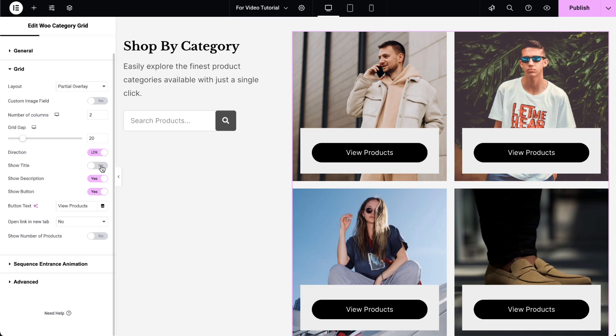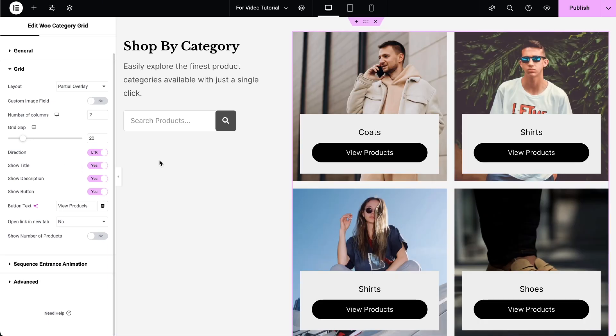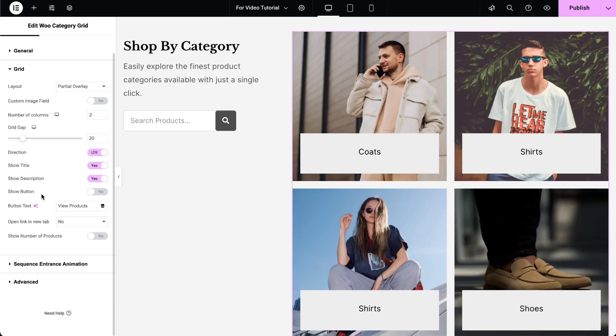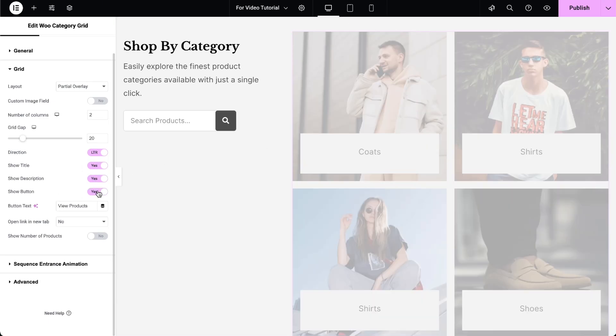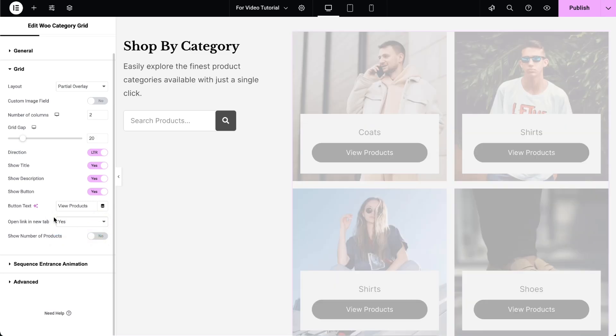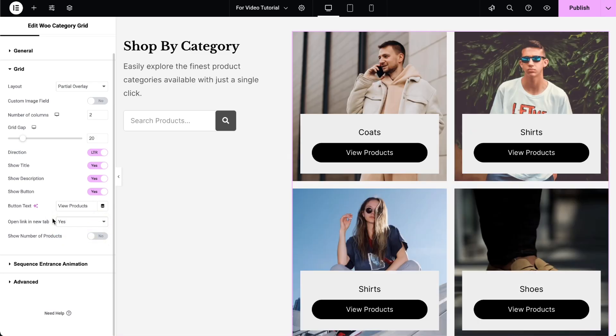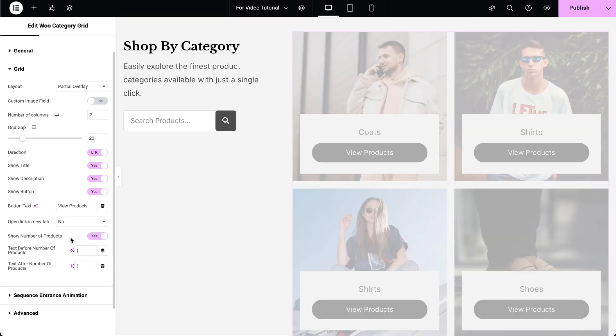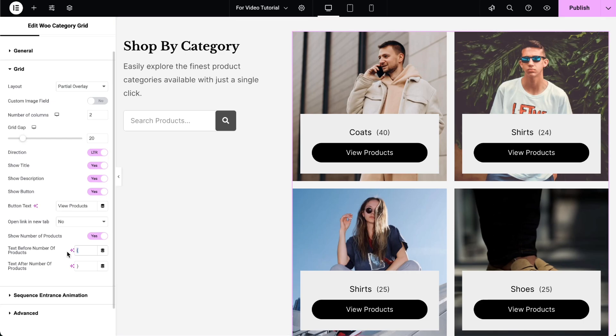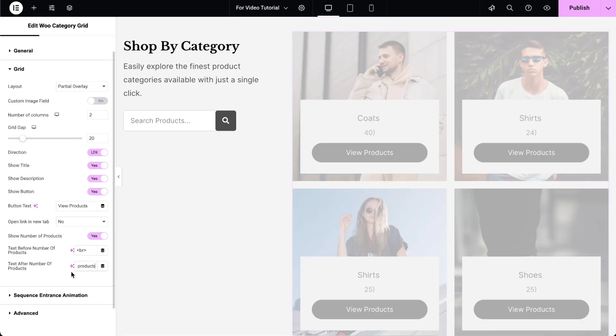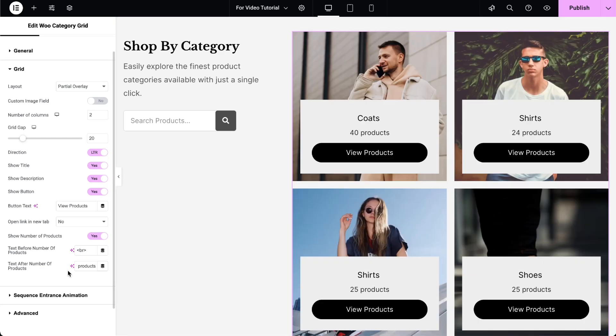Show or hide the category title. Show or hide the description and button options. Both features are only available in the Pro version. Type text for the button. Select Yes if you want the links to open in a new tab. Show or hide the number of products. Enter the Before and After text as required.